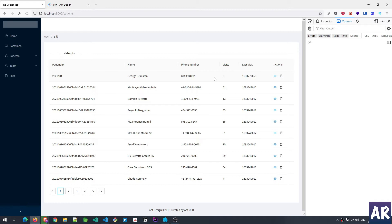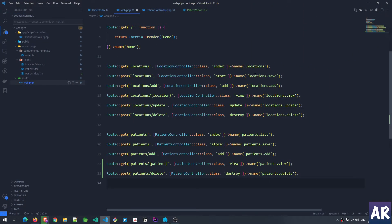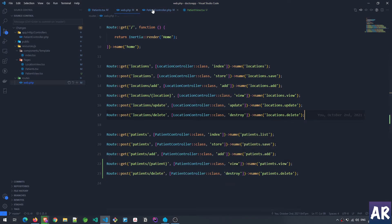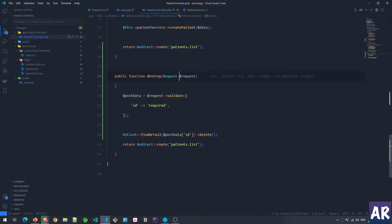Let's dive into the code. We have a route — a POST request — at patient/delete, very similar to what we have for locations. I'm calling the destroy method inside the patient controller. It has a name as well, similar to what we had for locations. As a tip, always try to follow a convention when working on a project so it's easier to recollect the URL name — or you may not even need to look it up.